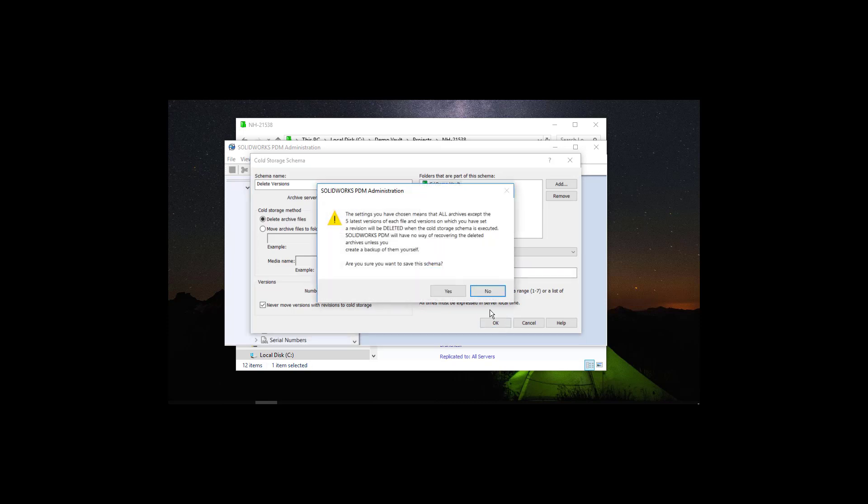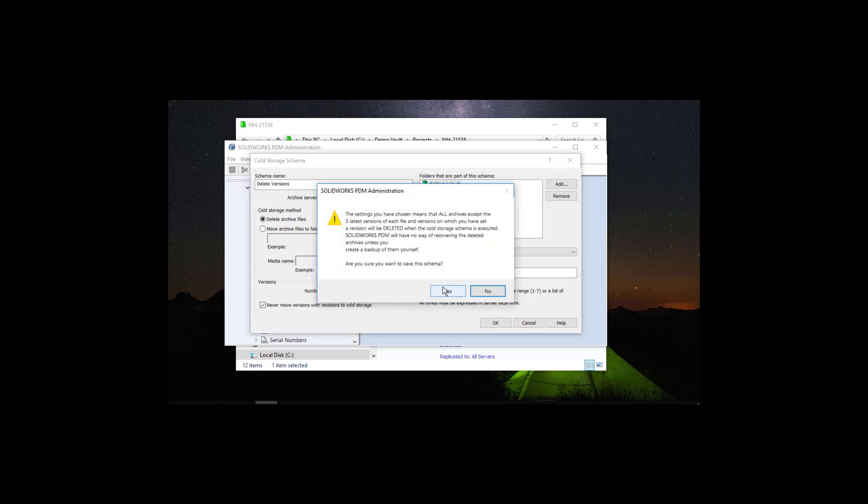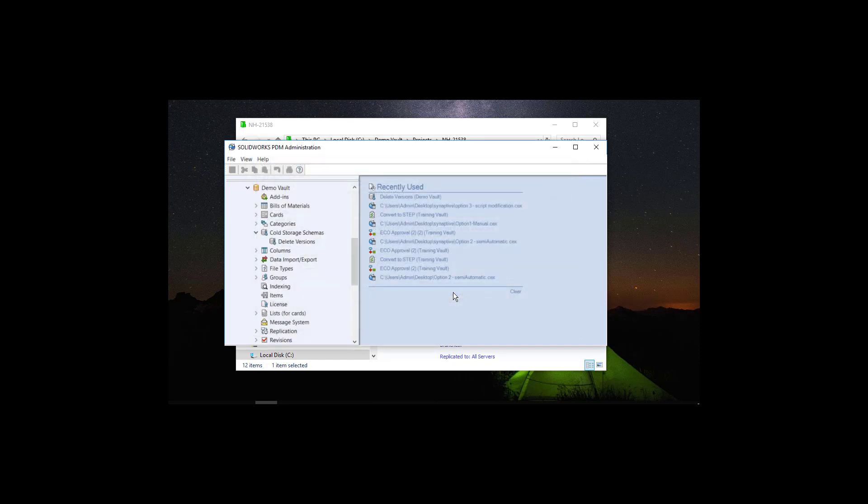Now if I hit OK, then I am going to be prompted and it is going to make sure that I am aware that I am going to be deleting these versions, these old versions, and that I am not going to be able to recover them. I am going to say yes. And this is going to save my cold storage schema and now it is working.